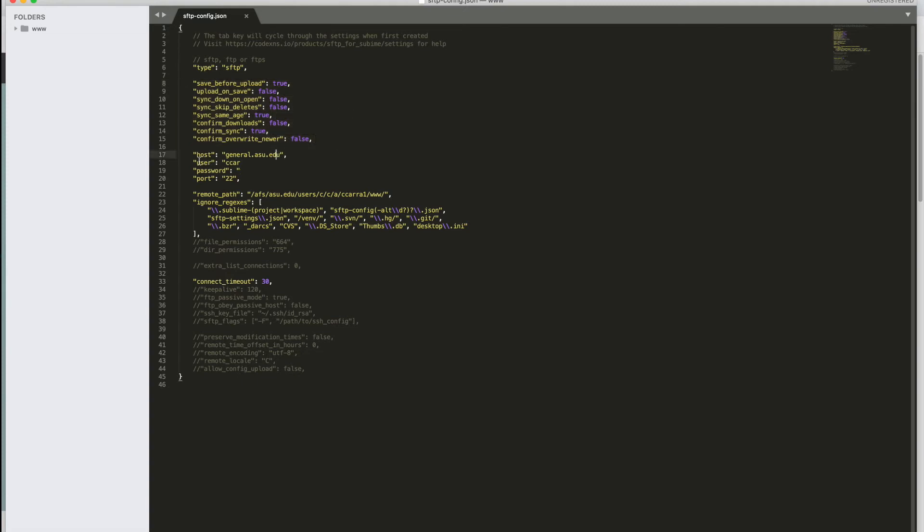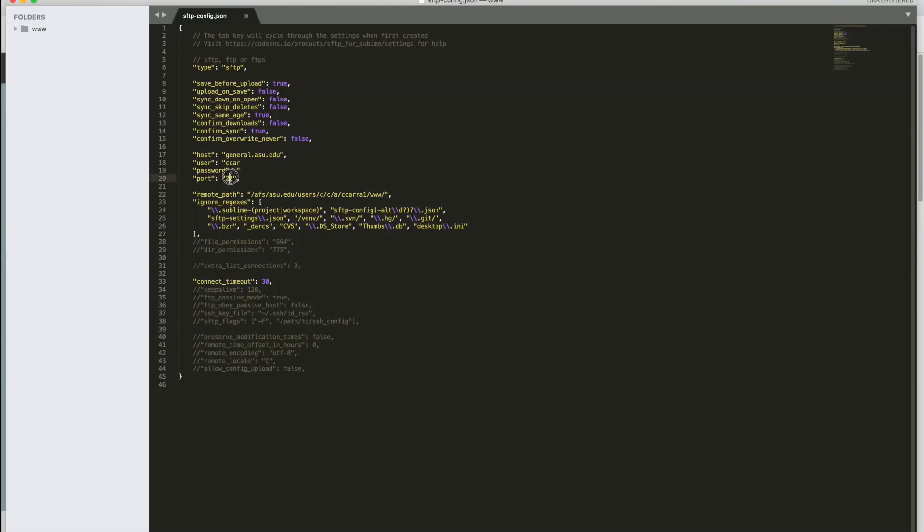Then in line 17, you want to change the host to general.asu.edu. Then in the user value, you want to put your ASU write. In your password, you'll type in your password for ASU. Then in port, you will put 22. If these two lines are commented out, go ahead and just delete those two little lines so that they will connect.